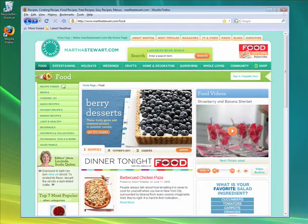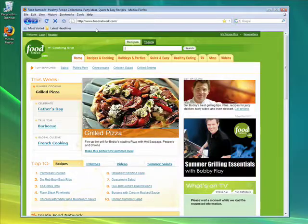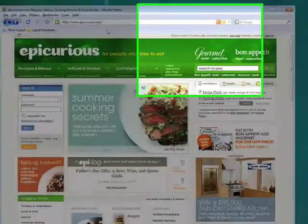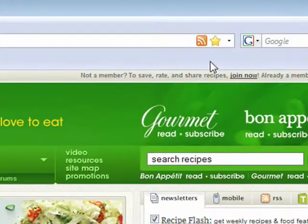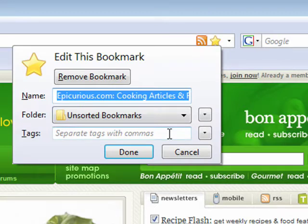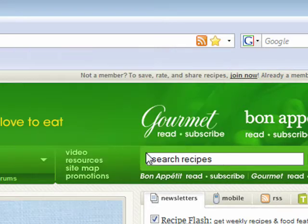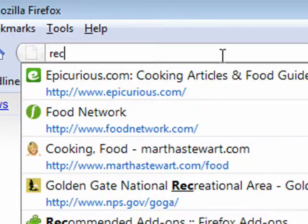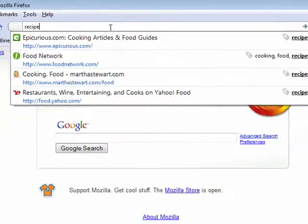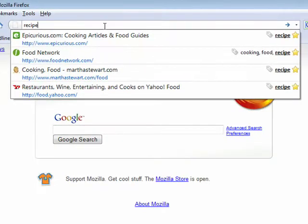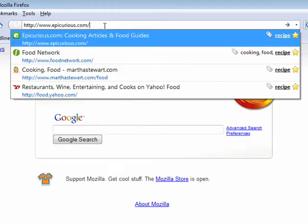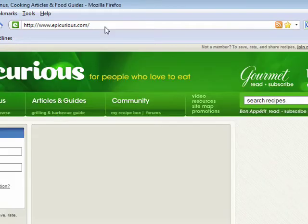Let's say you're at a couple of different websites that have various recipes. You can tag each of these pages with 'recipe'. Then later, when you're searching your location bar for the word 'recipe', you'll see all of these pages come back.